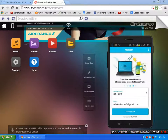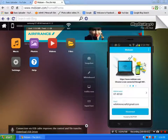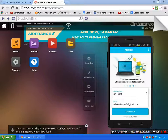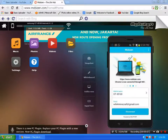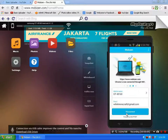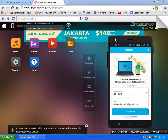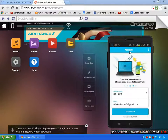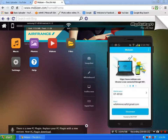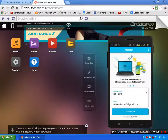Hey guys, what is up, B48 here. I'll be showing you how to show your Android screen on your PC. First of all, you have to go to mobizen.com.